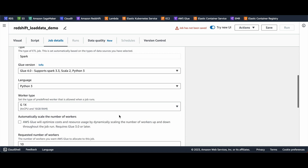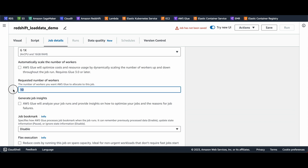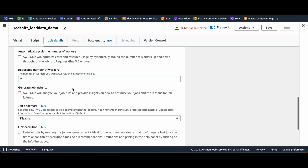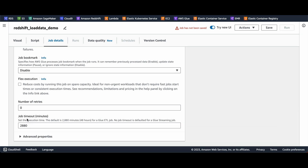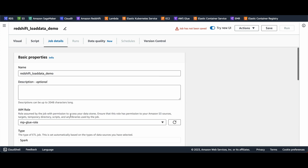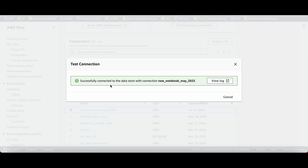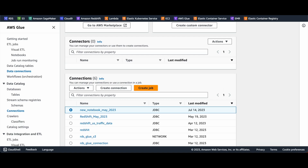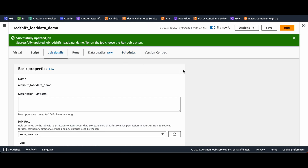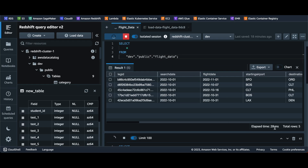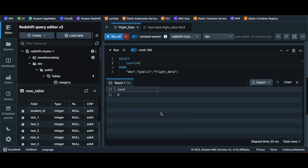The default IAM role is fine here. You can reduce the number of workers — I'm going to use two because this is a small file and I don't want to spend too much. Two workers is enough for a small job; it depends on the size of your file. The job timeout is set to 48 hours by default — this job won't run anywhere near that. I'll save my job. Meanwhile, we can see the connection test was successful.